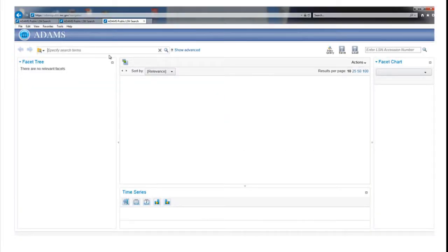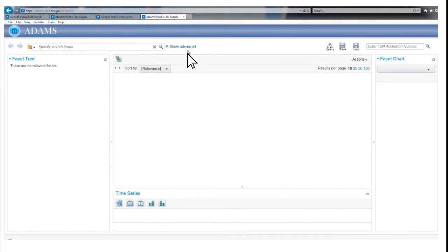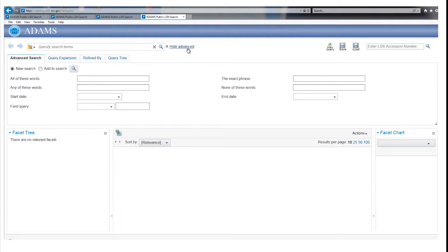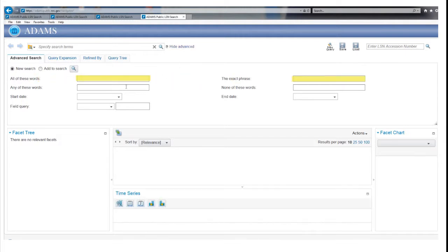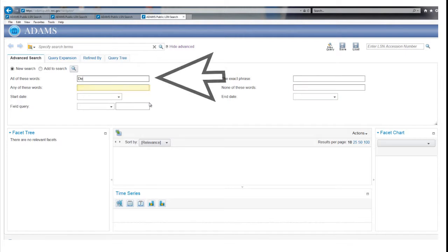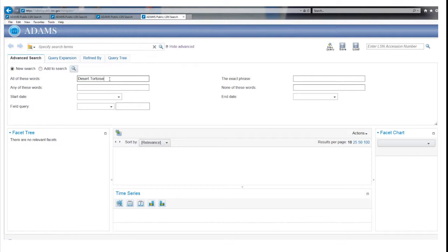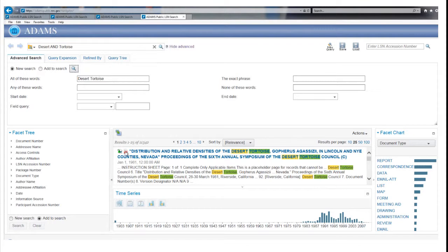The Advanced Search tab can help you narrow results by combining search terms, dates, and record properties. Click on the Show Advanced tab to pull down the Advanced Search window. The top four boxes allow you to search with terms in different ways. If you enter Desert Tortoise into the All of These Words field and activate the search by clicking on the magnifying glass, the LSN library finds records with both Desert and Tortoise in them, over 11,000 records.